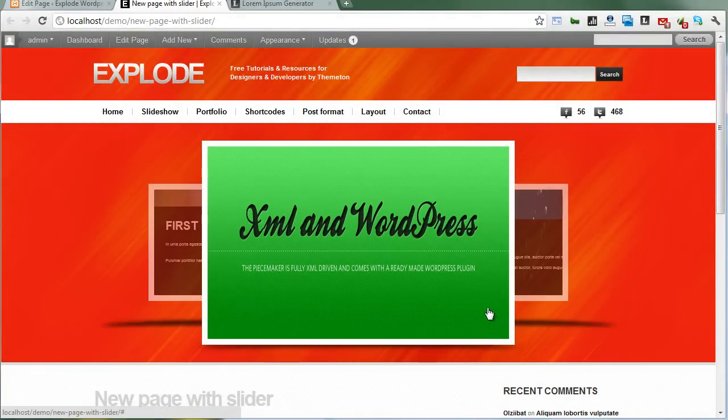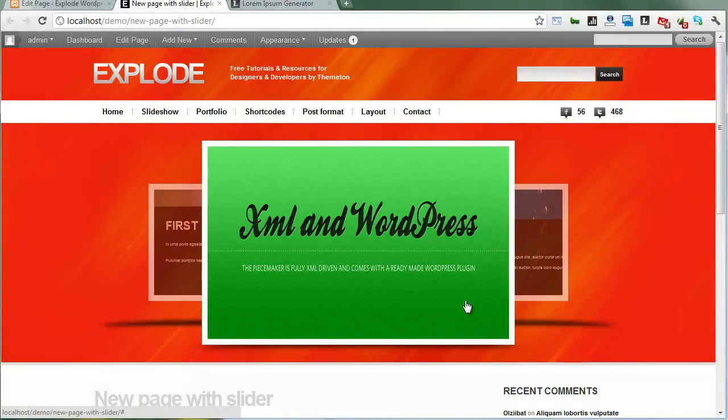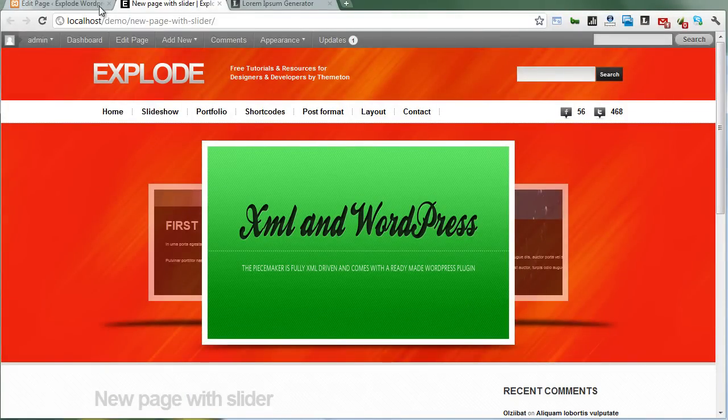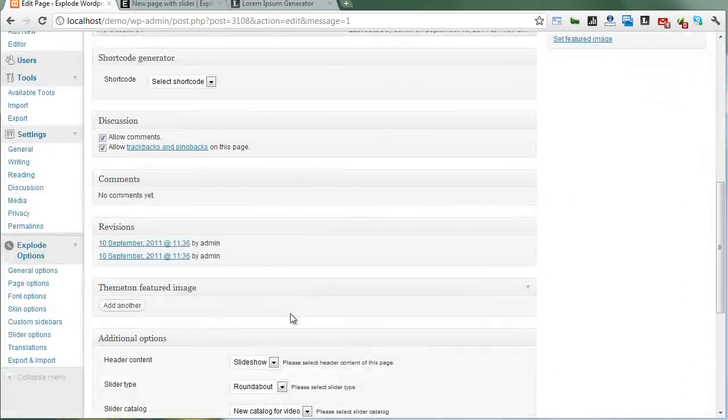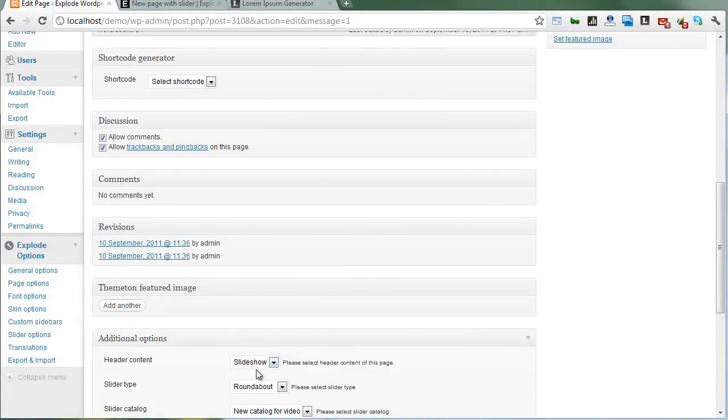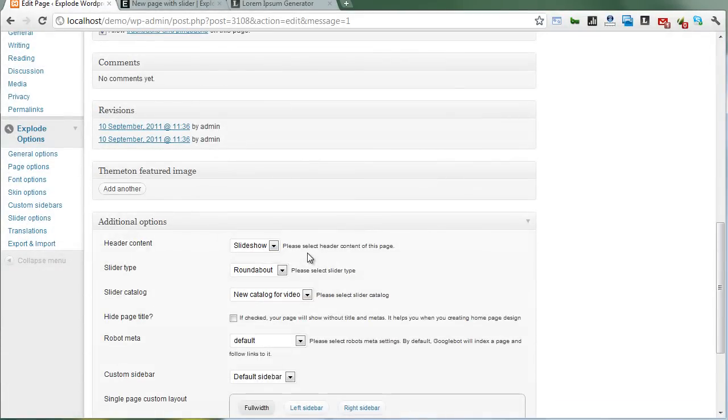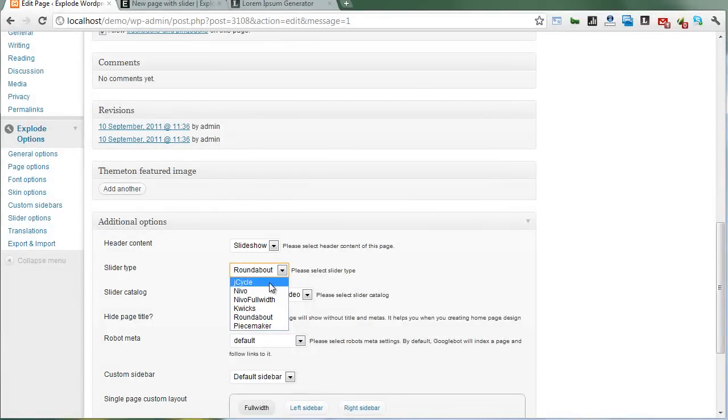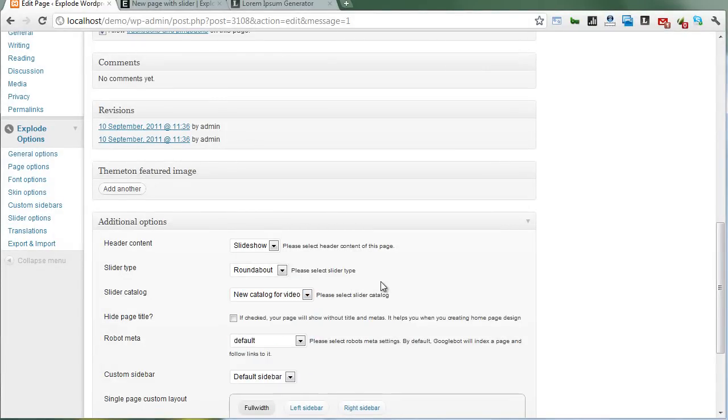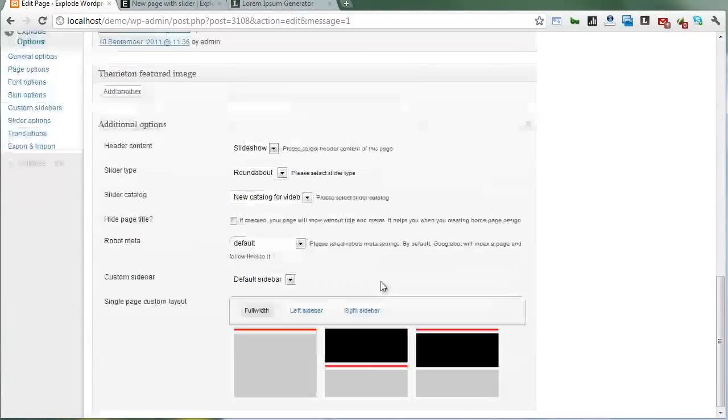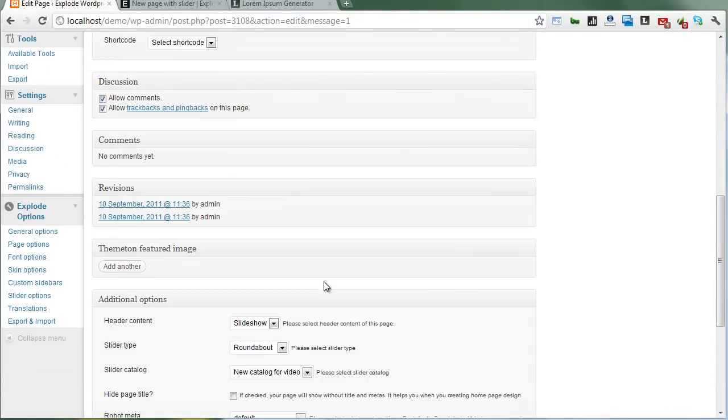Here's the slider. All of your pages can show the title slider, and you can change the type and catalog anytime. That's it, thanks.